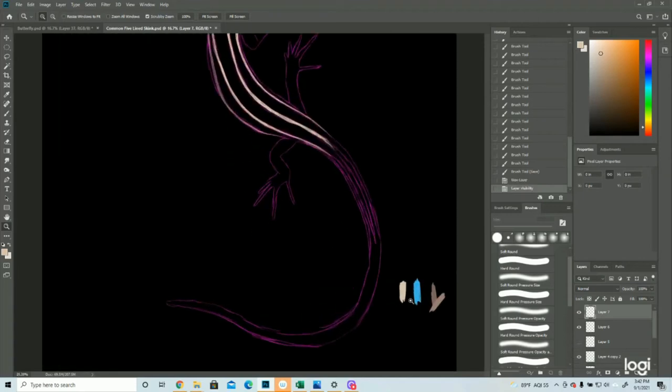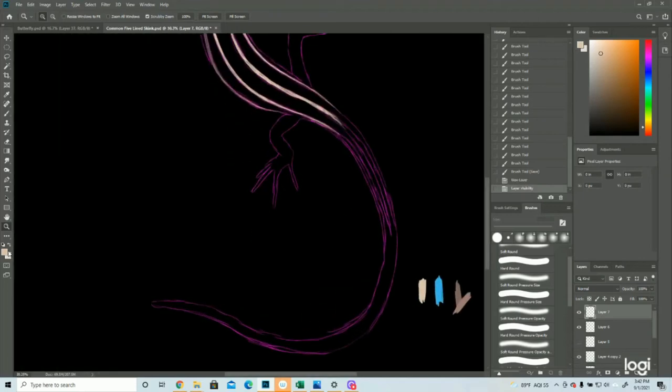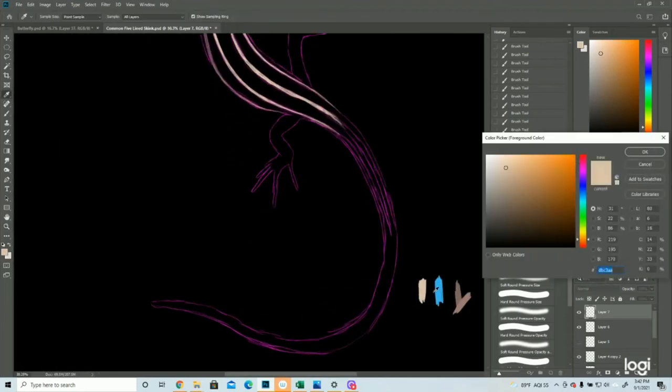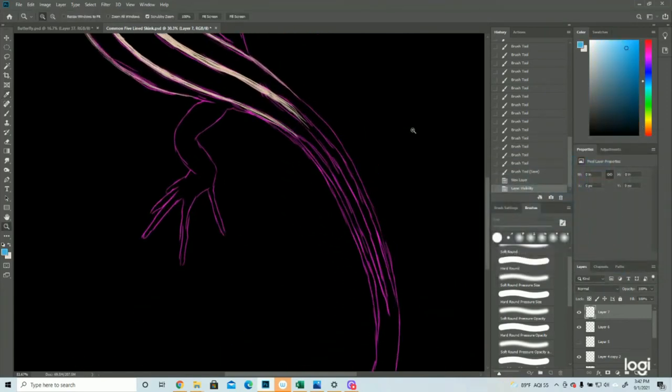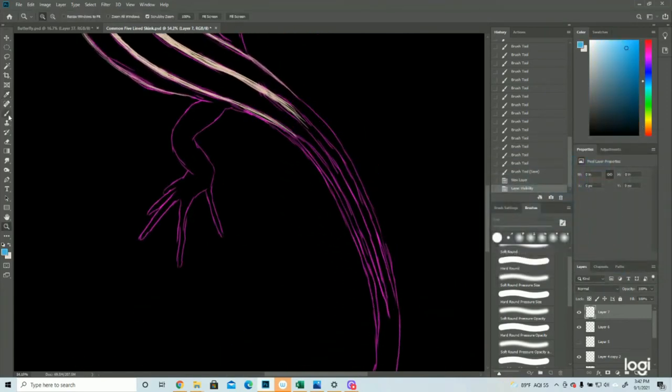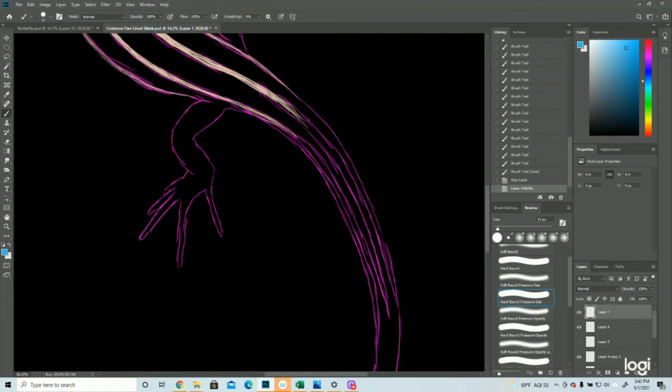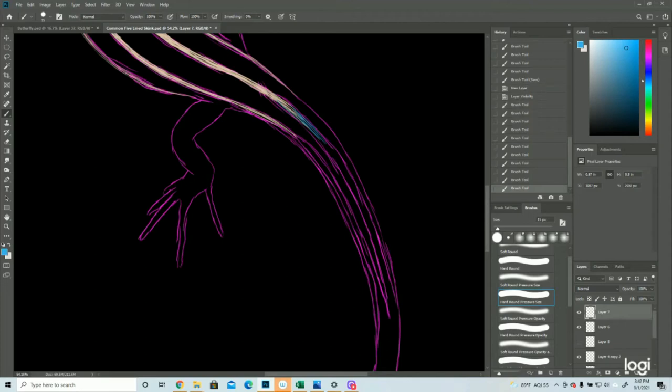Now we're going to get that blue of the tail. So it just kind of becomes blue.